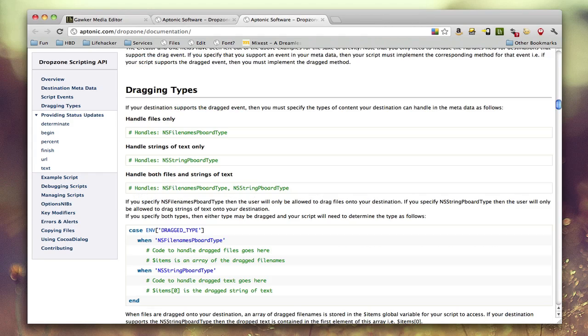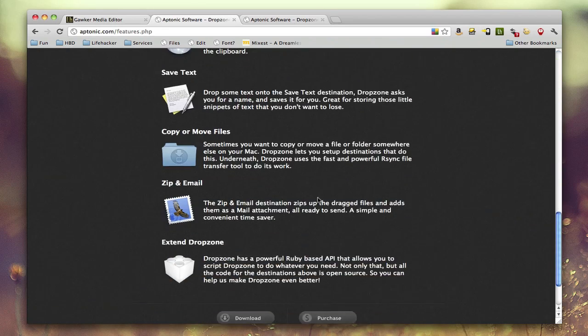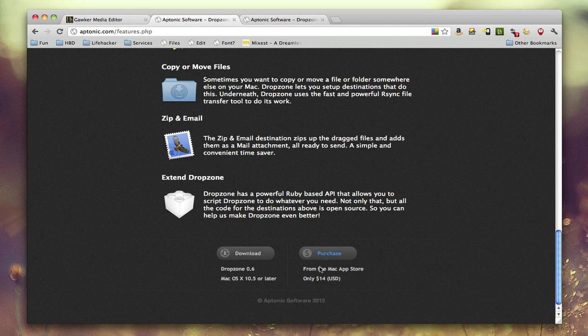The downside to Dropzone is that it costs $14. That's, it seems like kind of a lot when you're thinking about an application where you just drag and drop.